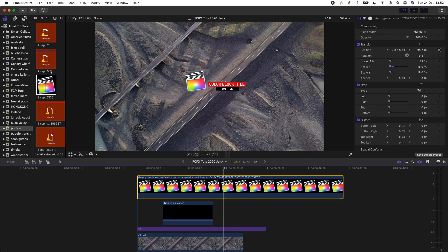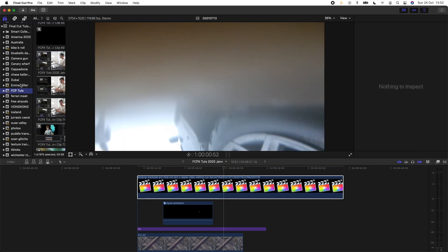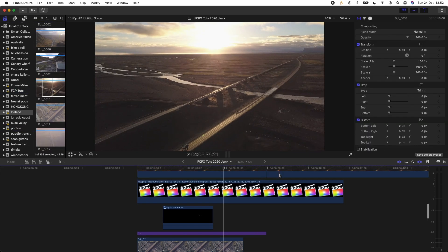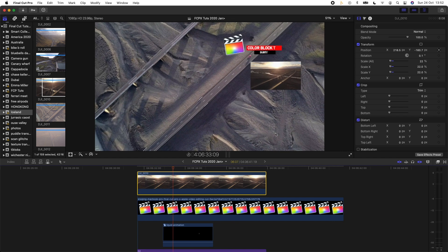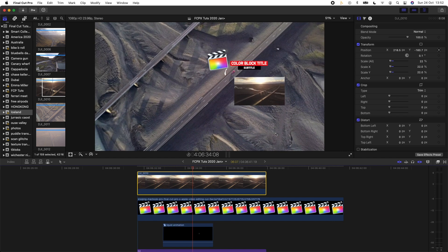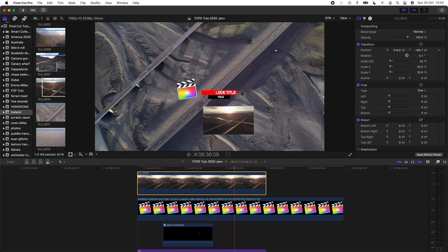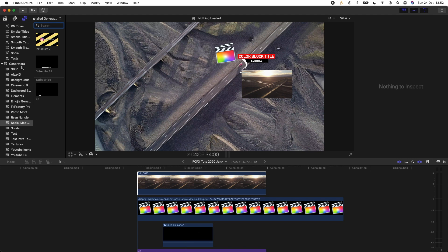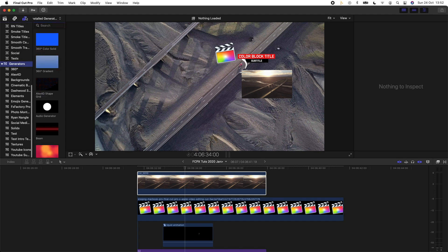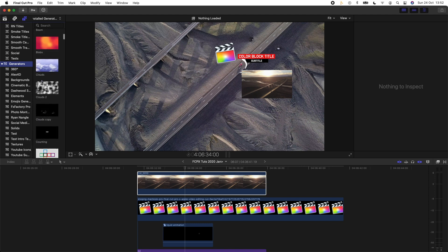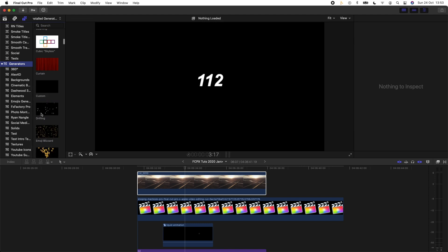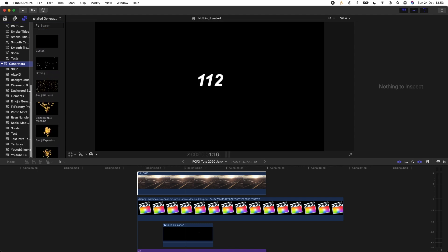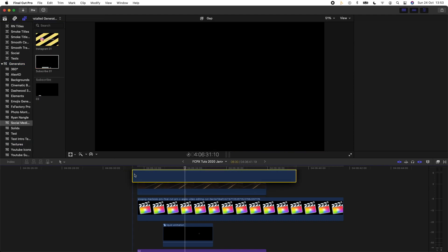So let's also get a video in there and see how that works. And you can also track the generators. So if I go to my titles tab and then to generators, we have shapes and a lot of different things we can add. Let's add in a subscribe button.